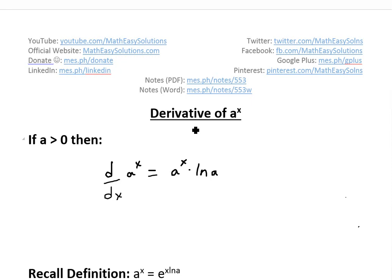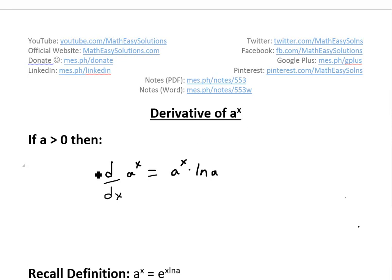Hi, it's time for another Math Easy Solution. We're going to discuss the derivative of a to the power of x, or basically the general exponential function, and go over the proof of it.